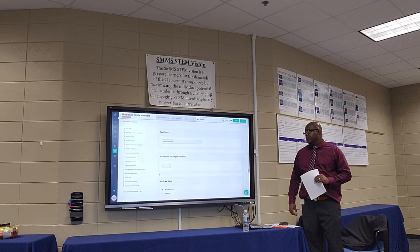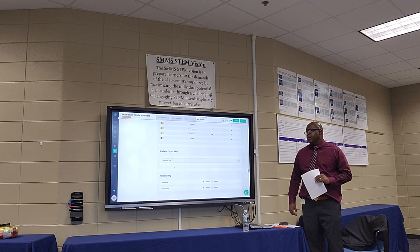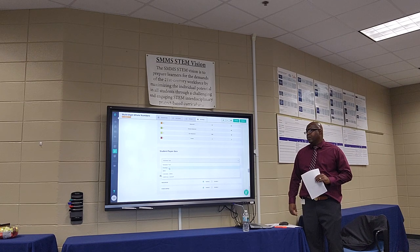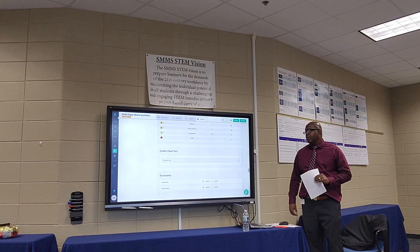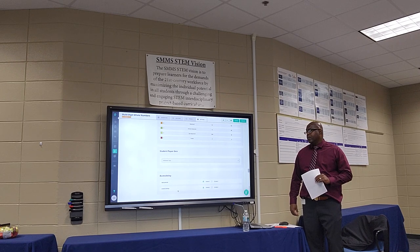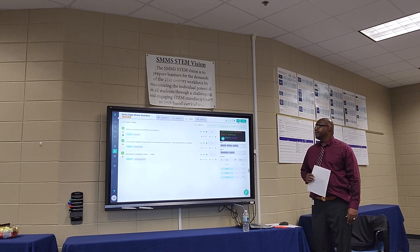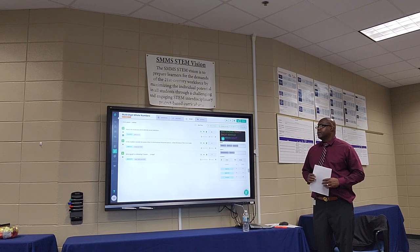Scrolling back up to the top, you also have advanced options. In these advanced options, you'll see student player skins that allow you to change the way the assessment looks — this is where you can choose to have the visual of your own state test. In accessibility, you have the option to add a magnifier for students and to add a scratch pad. When your assessment is ready, you can publish it by clicking the publish icon.